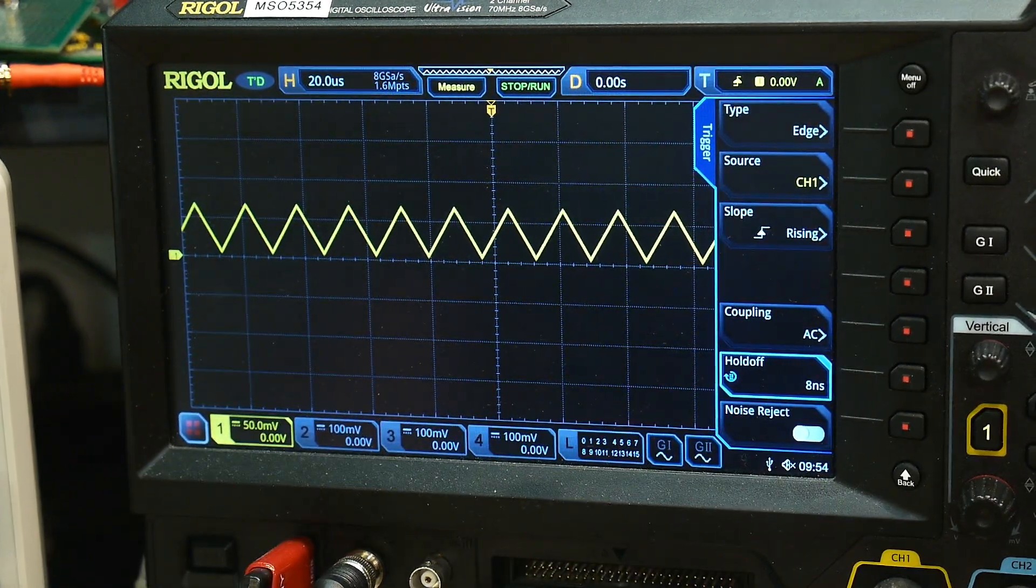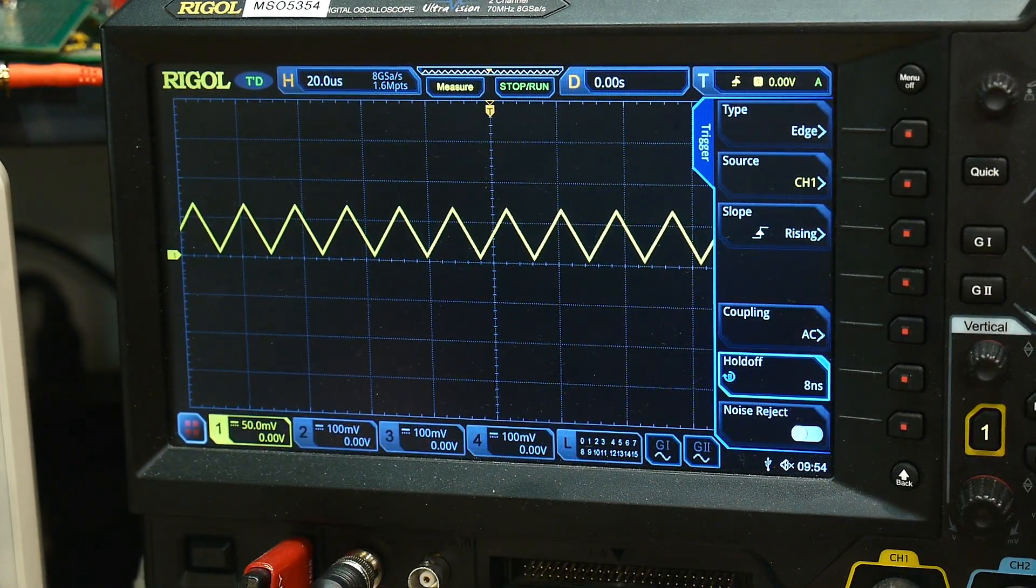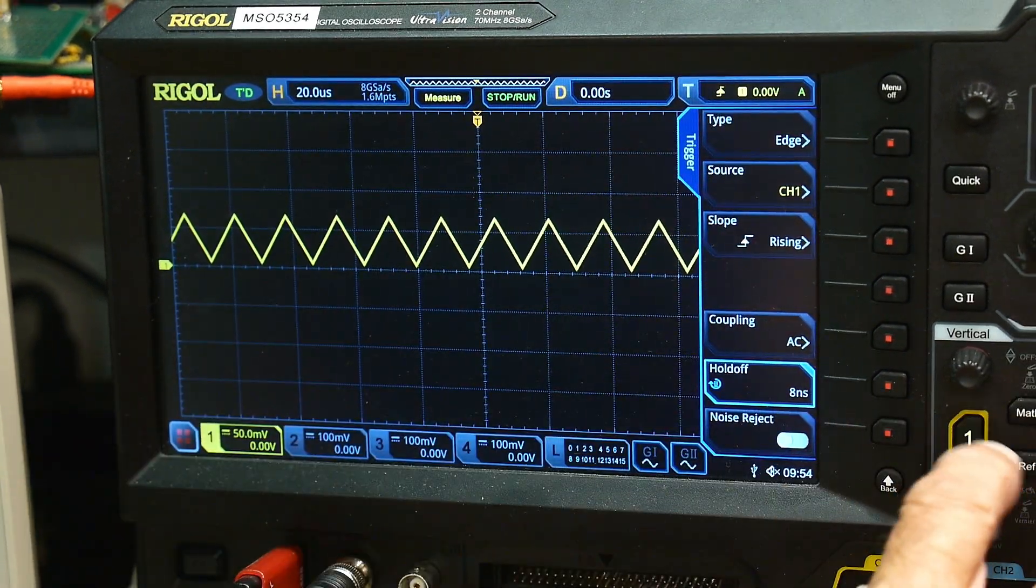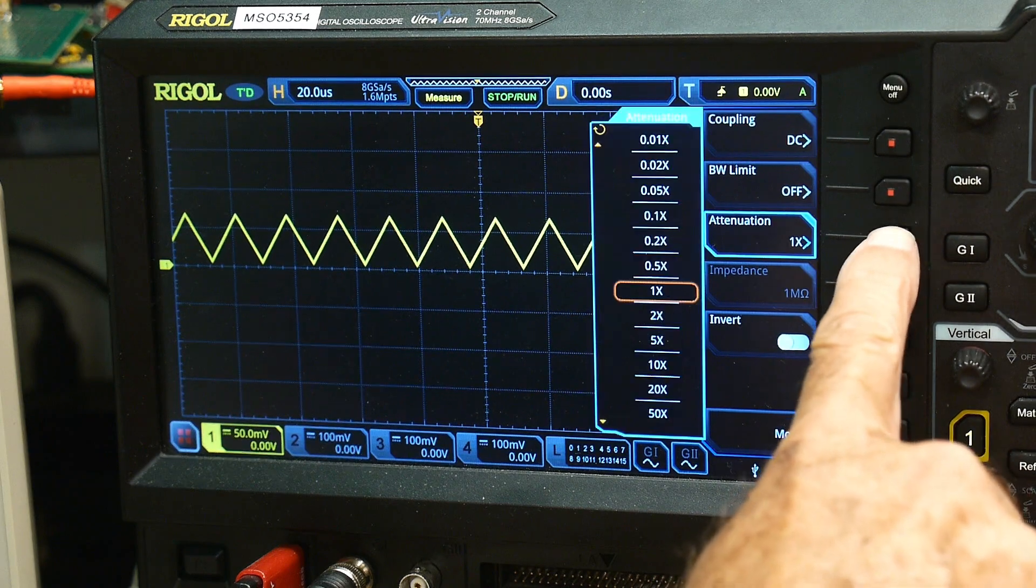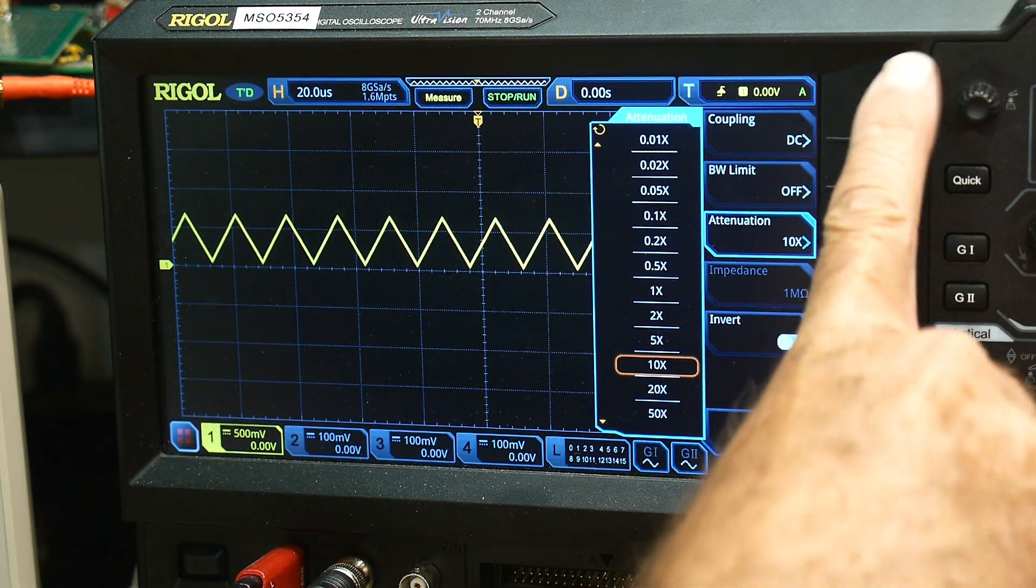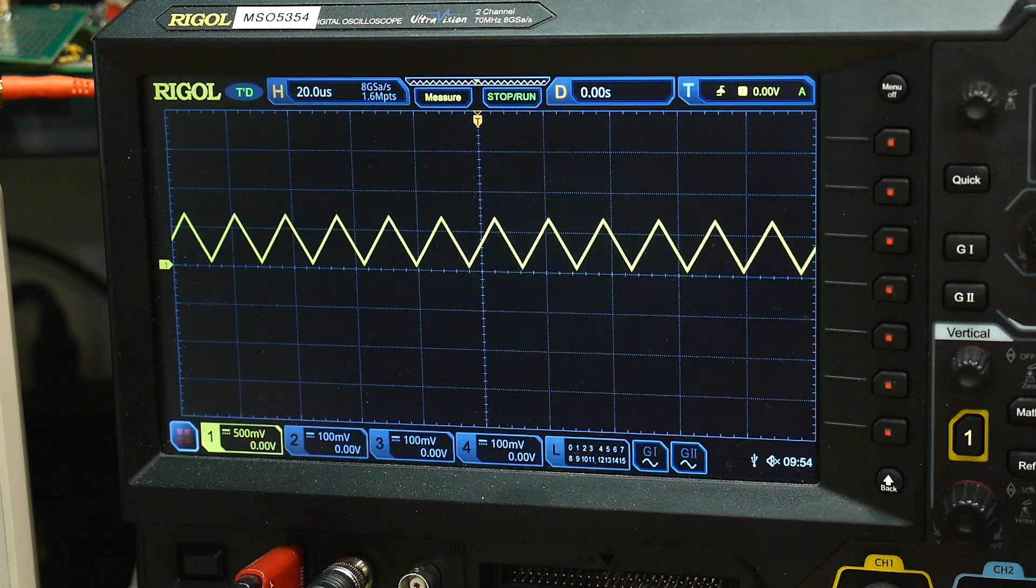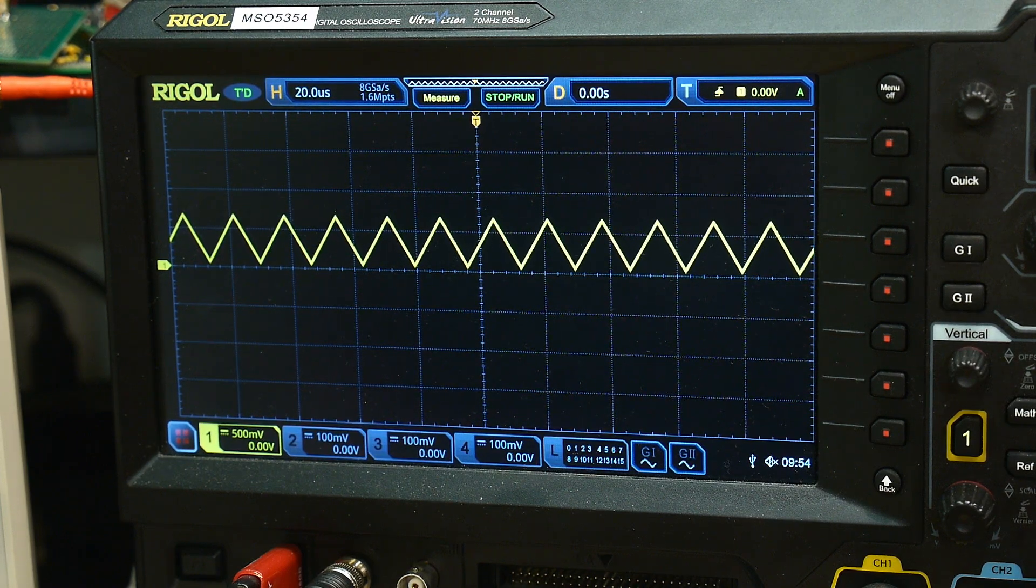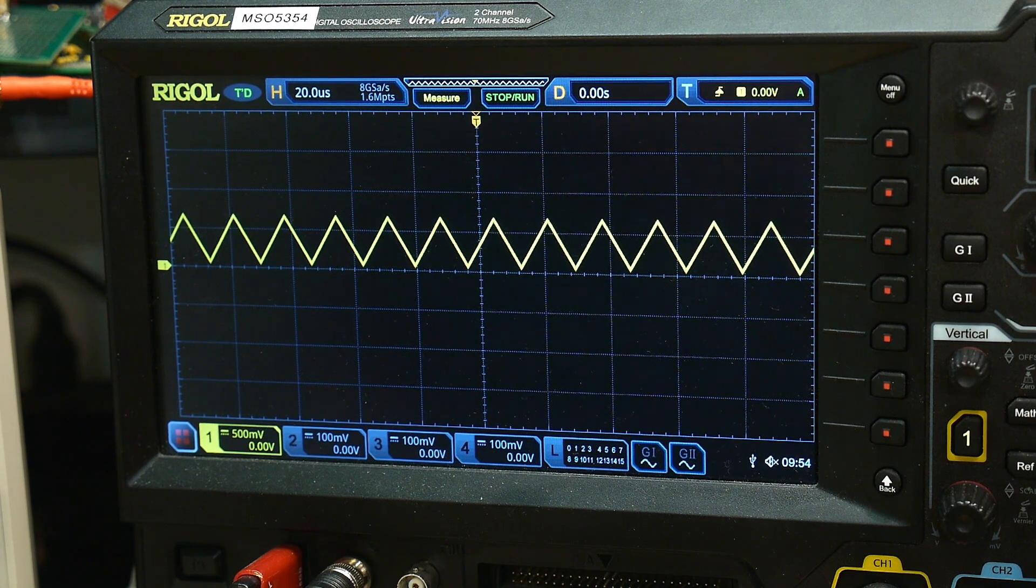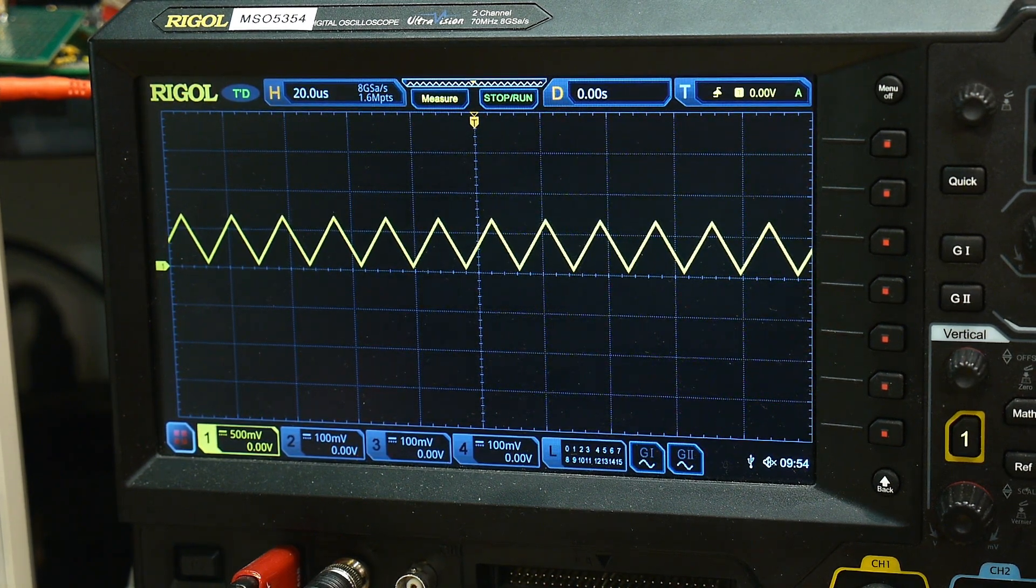What is the same amplitude? Let's see here. I've got a times 10 probe. It's 0.7 volts, something like that. About 0.7 volts peak to peak.